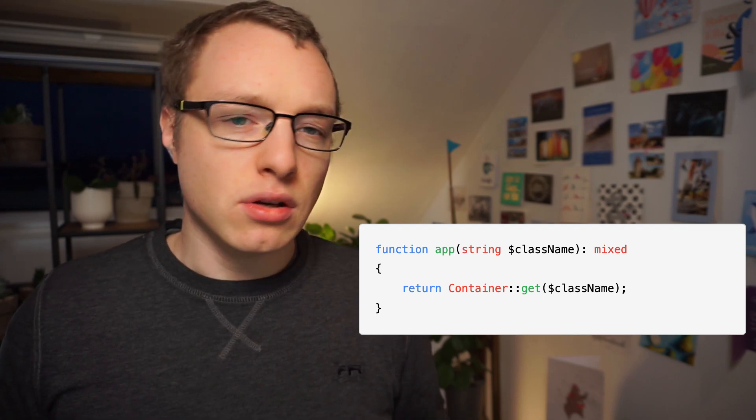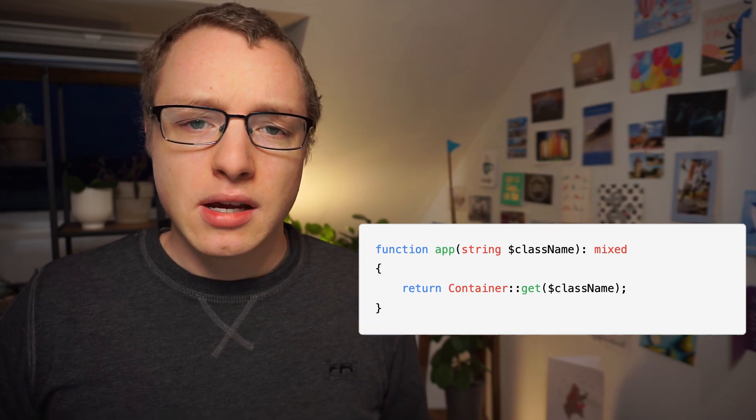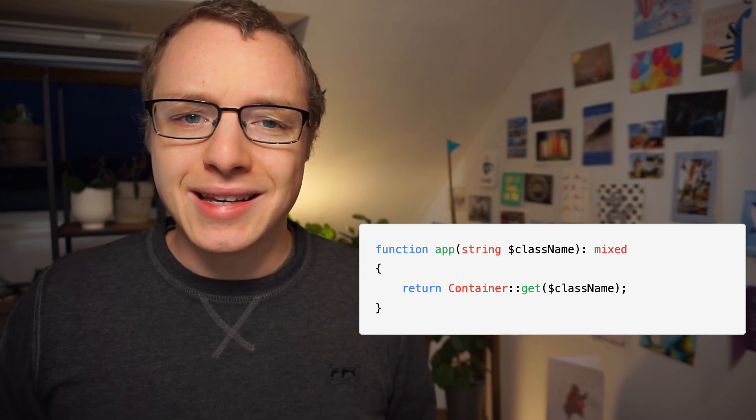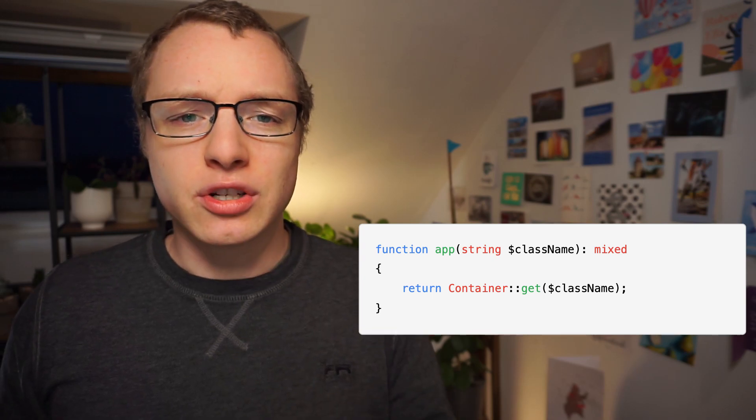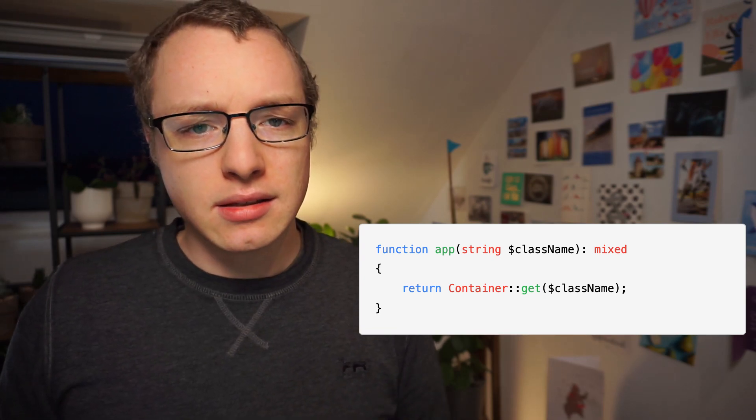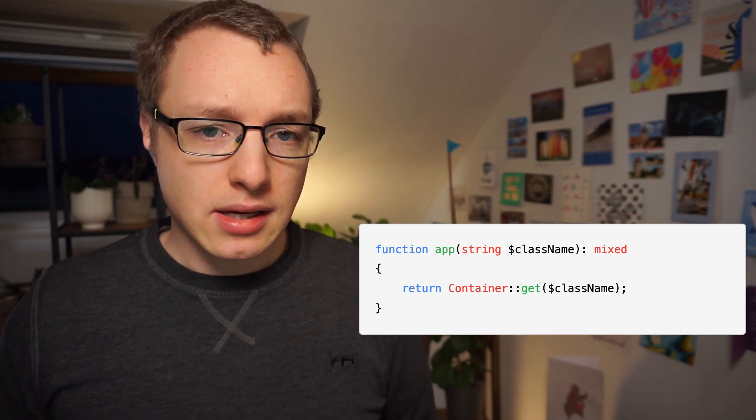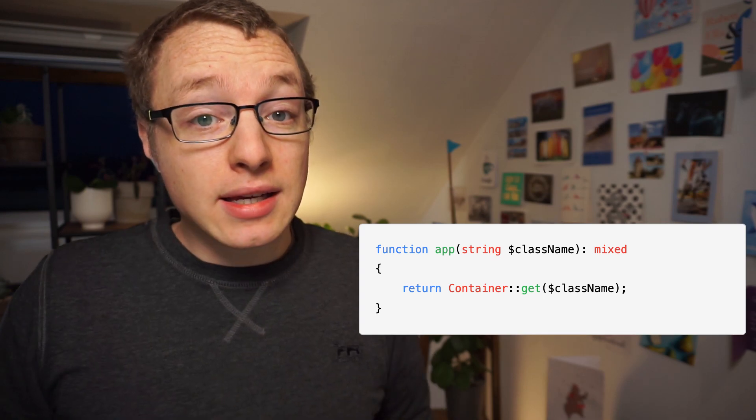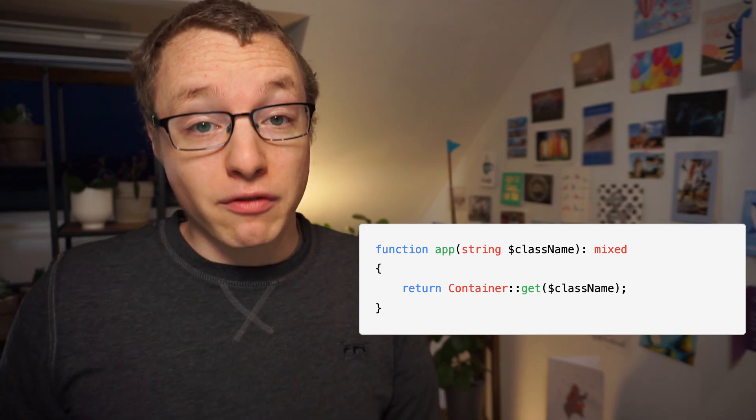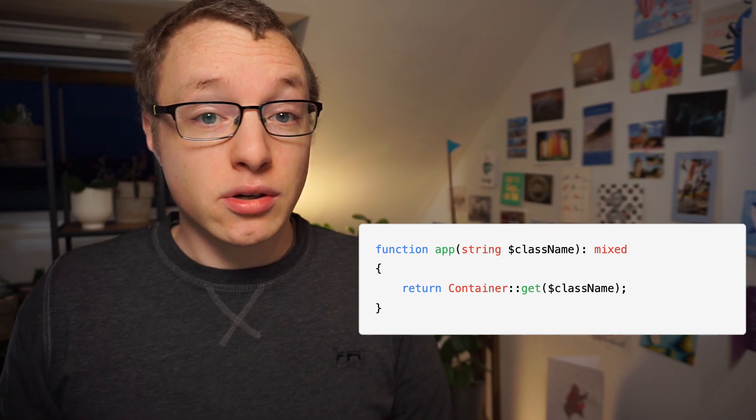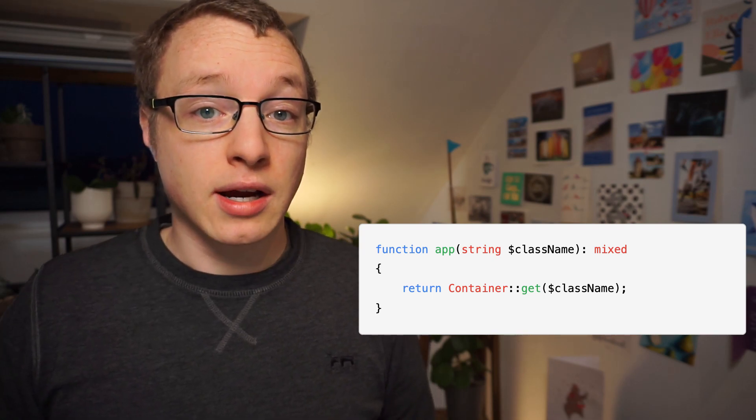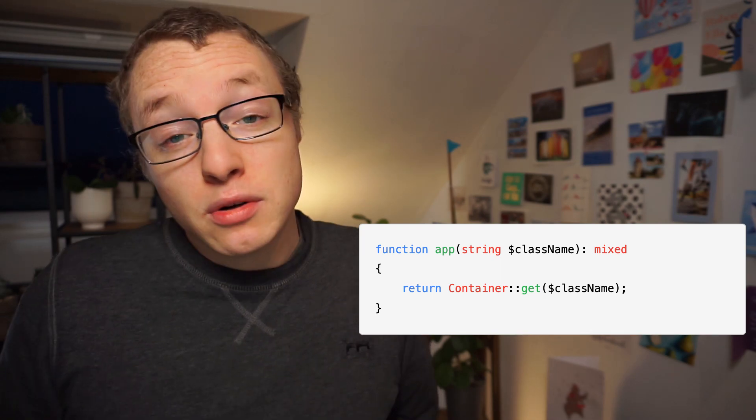Now, you don't need to know how the container works, but what's important is that this function will give you an instance of the class that you request. So basically, it's a generic function, one whose return type will depend on what kind of class name you gave it.